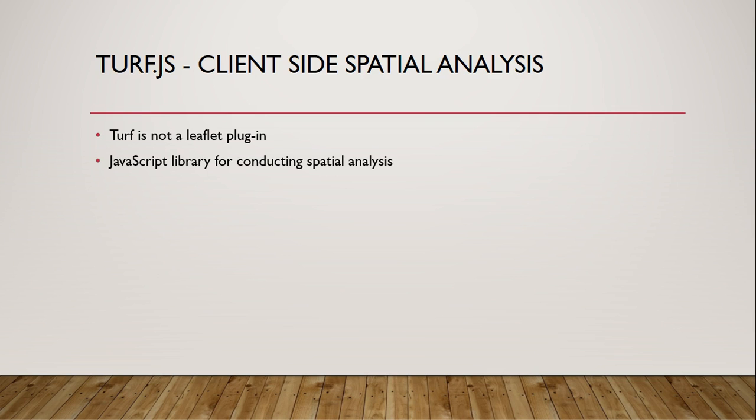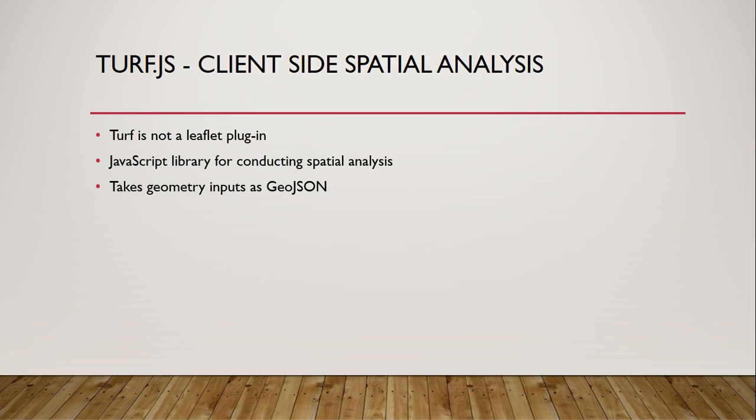Turf is an open source JavaScript library for conducting spatial analysis. It could work with any mapping API that can handle GeoJSON data, and that's pretty much all of them. Turf takes its input of spatial features as GeoJSON, which makes sense because it's a JavaScript library and JavaScript works very well with GeoJSON data. It works very well with Leaflet because all Leaflet geometry objects have a toGeoJSON method.